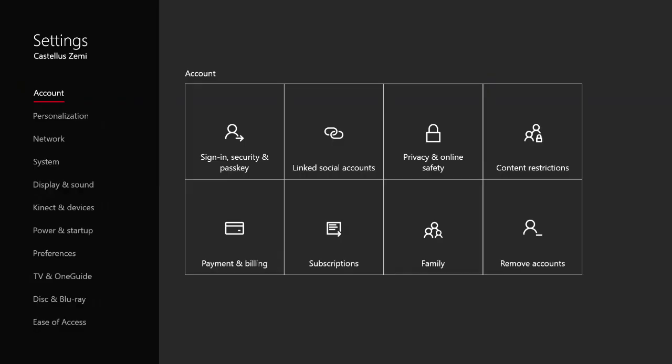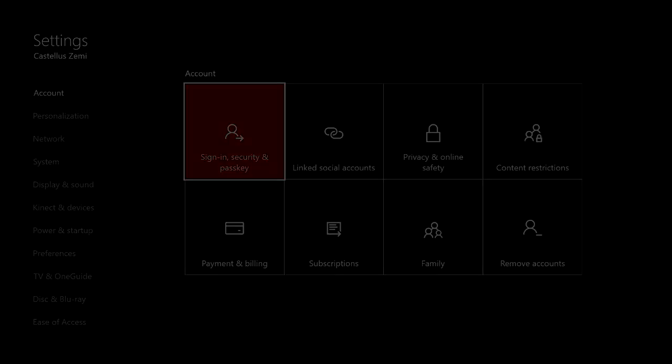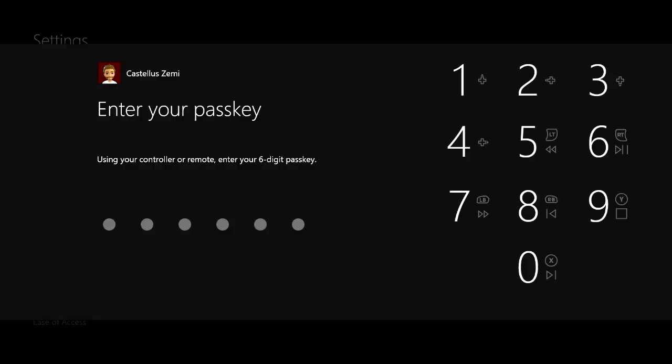Once we're here, we're going to want to make sure that we're on the account tab that's literally right here all the way at the top, then scroll over and click on sign in security and passkey. Alright guys, so this is what I'm talking about your passkey. This is a really super easy way of just signing into your account if you just go ahead and set up a passkey.